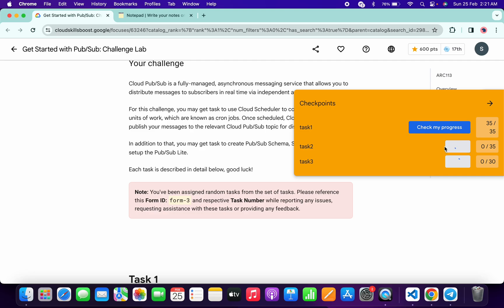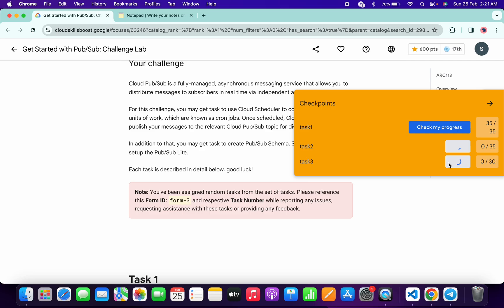Once it's done, simply click on check my progress. Until and unless you get a full score over here, just wait and watch.